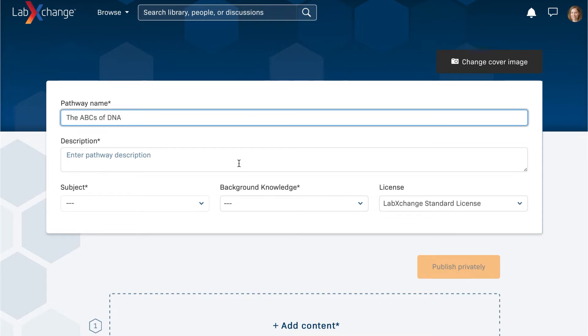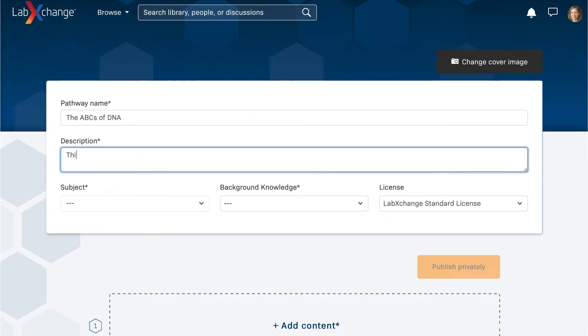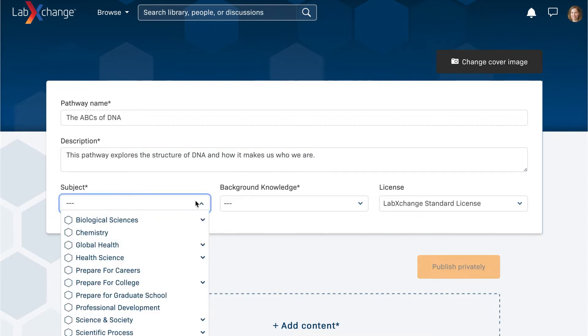Using this tool, you can create a customized experience for your learners in just a few minutes. Enter a name for your pathway and a brief description of the topics or skills it will convey.